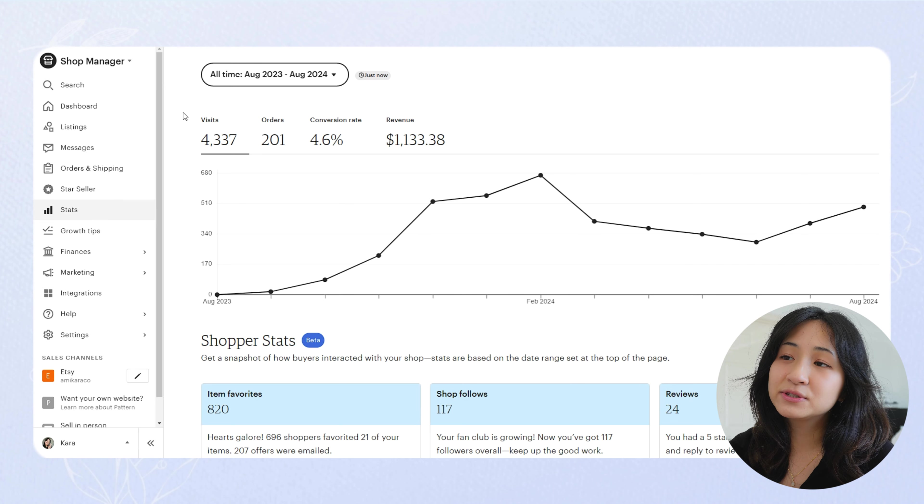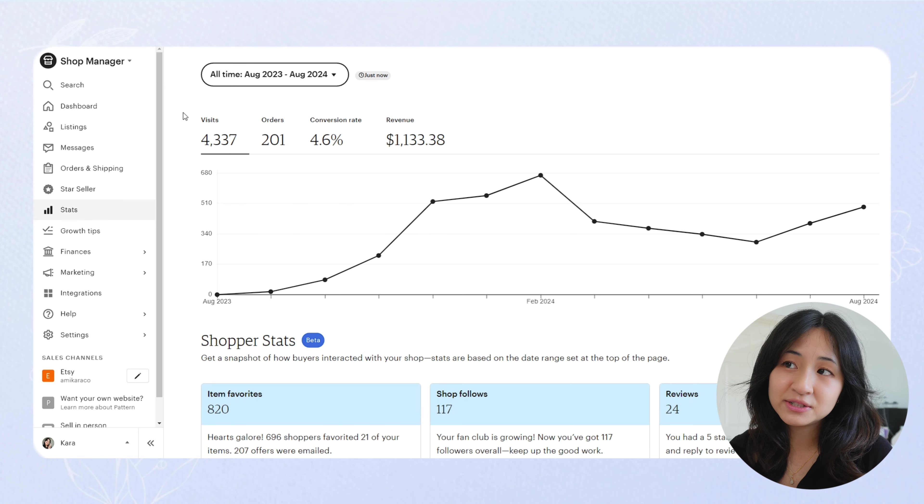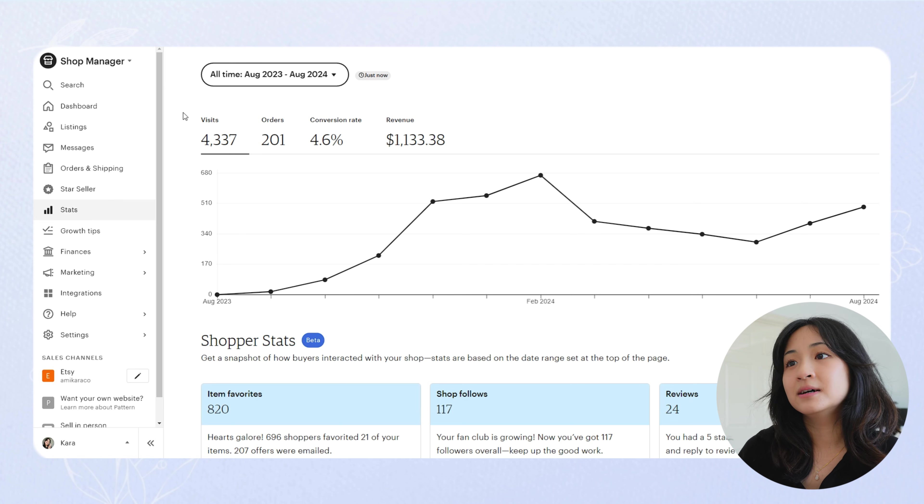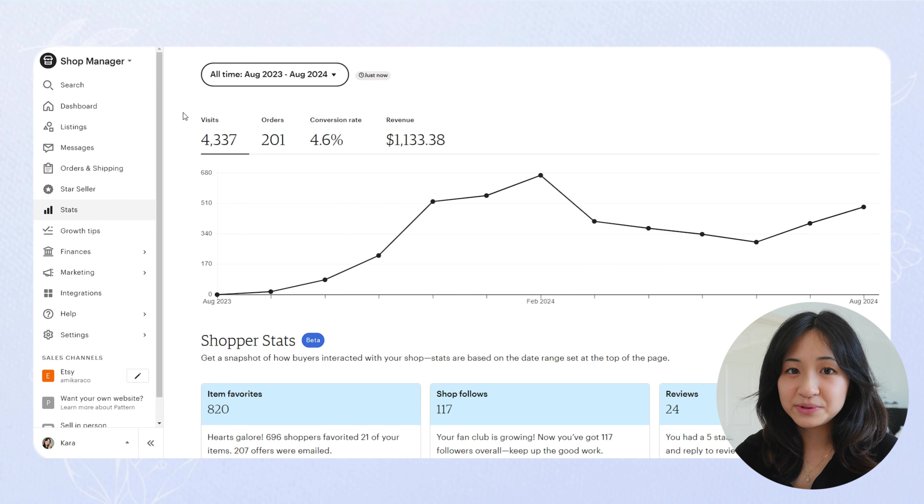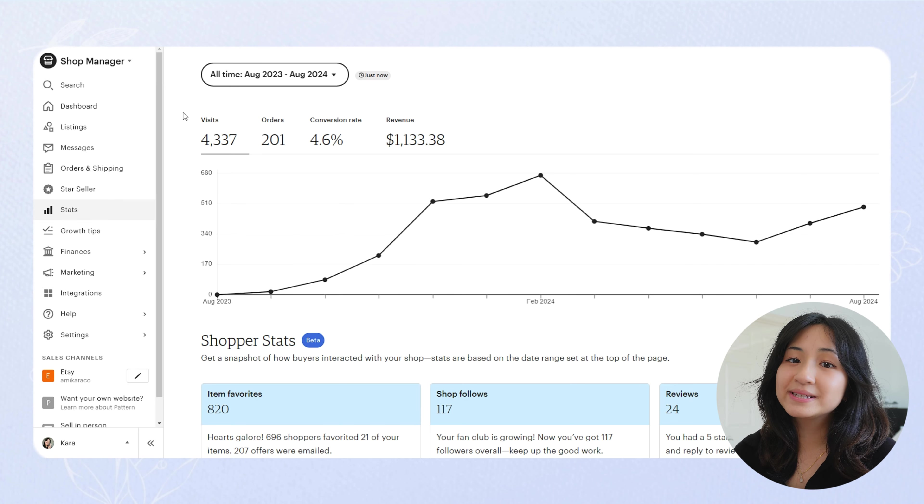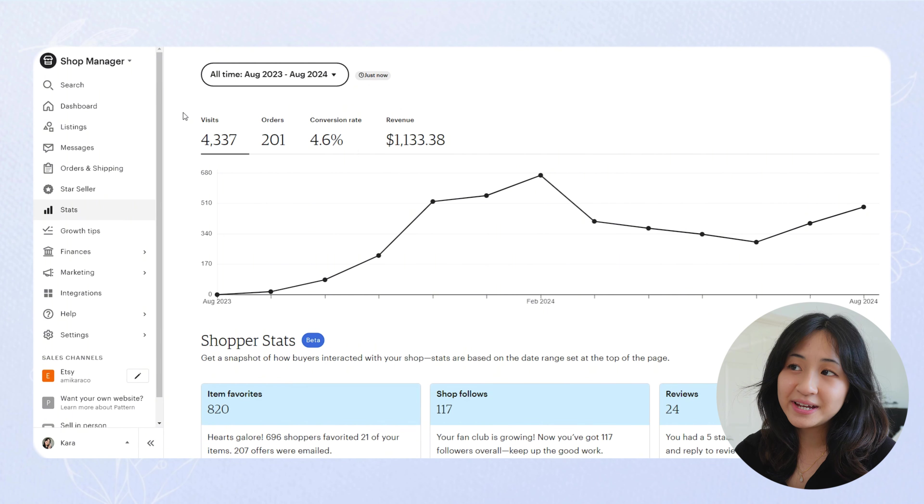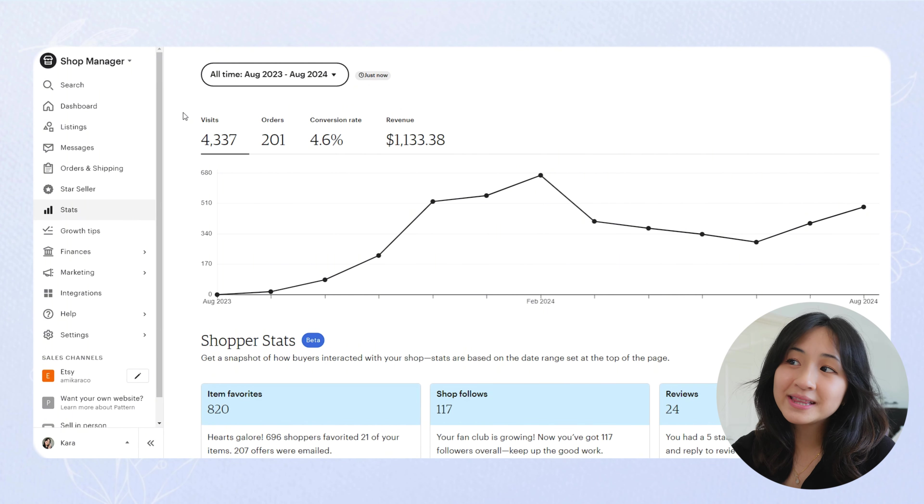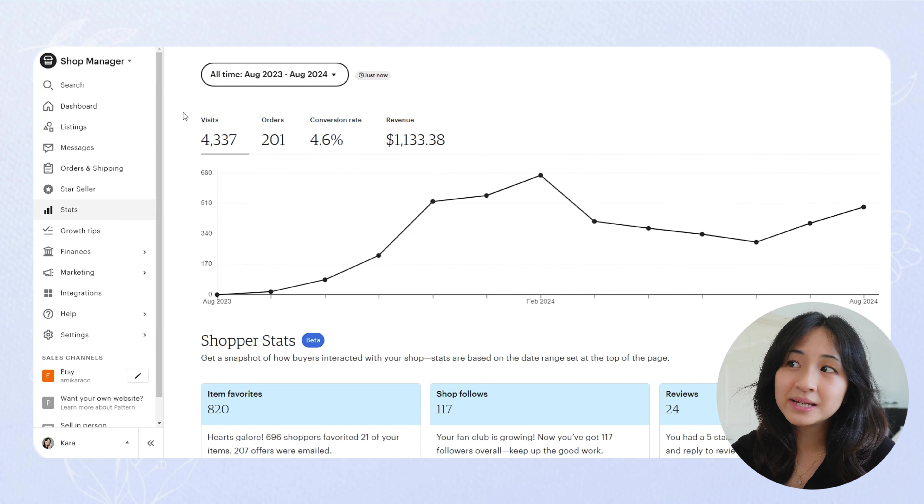So here on my dashboard for the period August 2023 to August 2024, I have a total of 4,337 visits, 201 orders, a 4.6% conversion rate, and a revenue of $1,133.38.